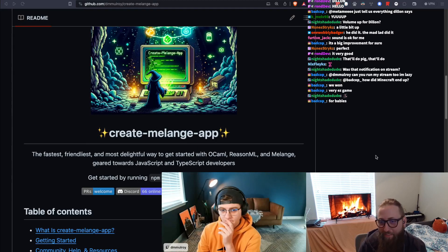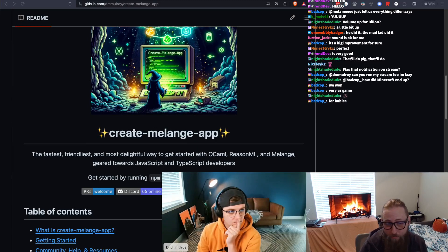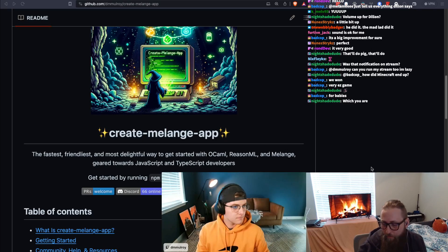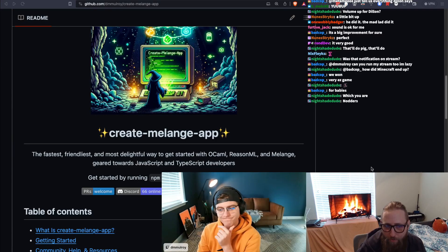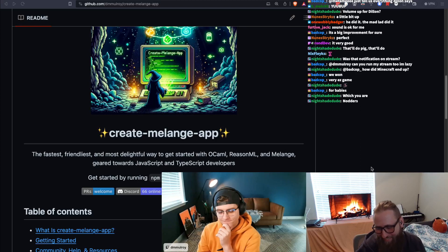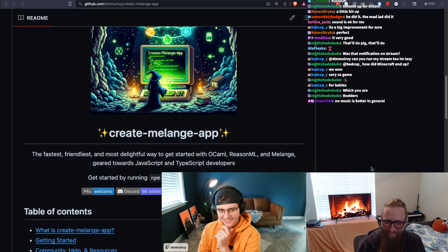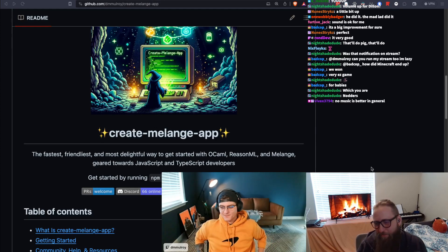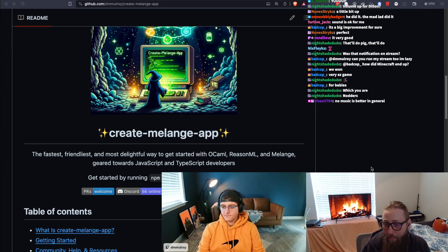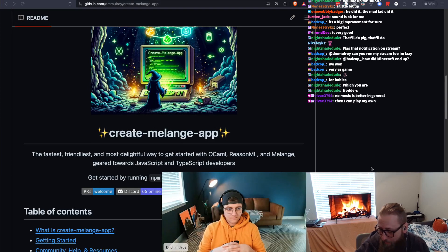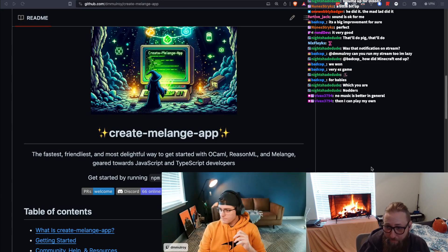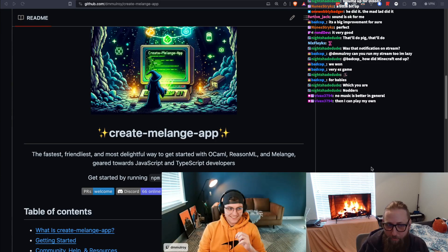We have Dylan Mulroy on today to talk about Create Melange App. Dylan asked if I could lend a hand in just making it actually good software. I'm gonna let Dylan explain what Create Melange App is and we'll go from there — I'll try to follow along with his audio cues as he leads the stream.